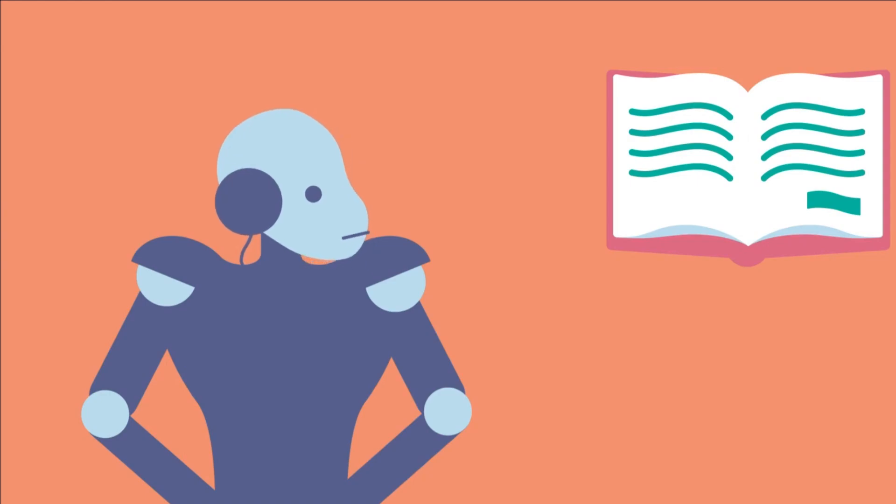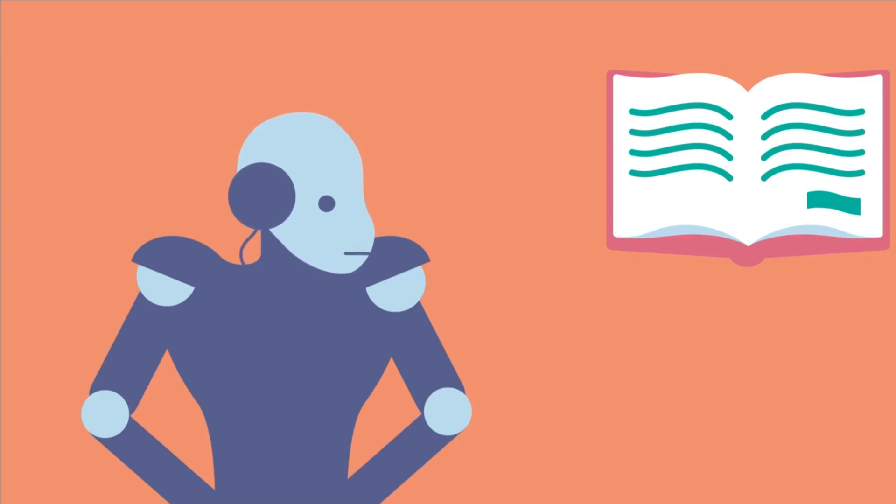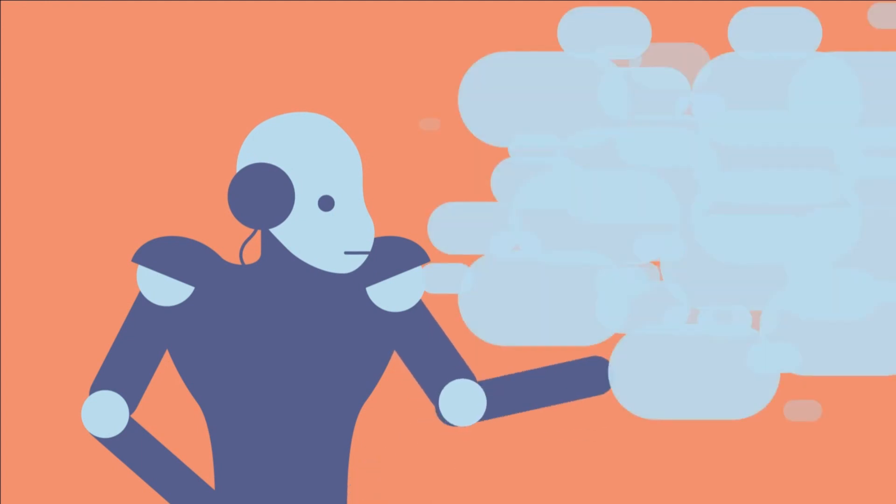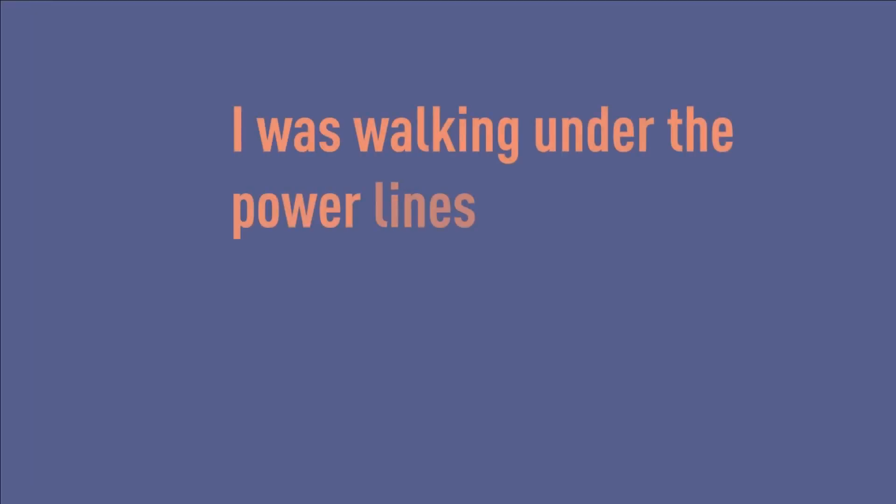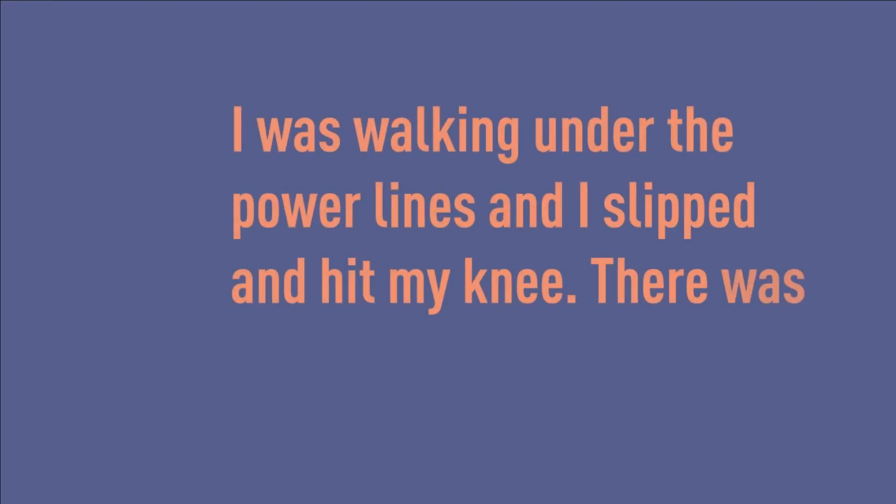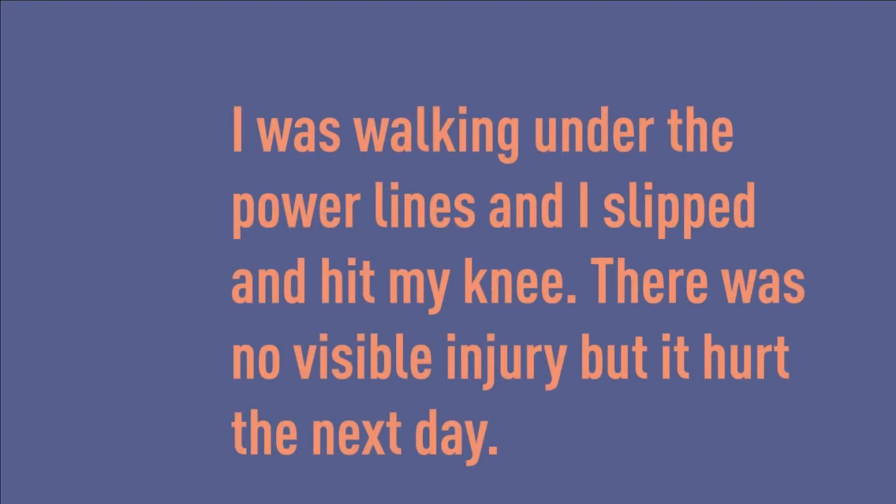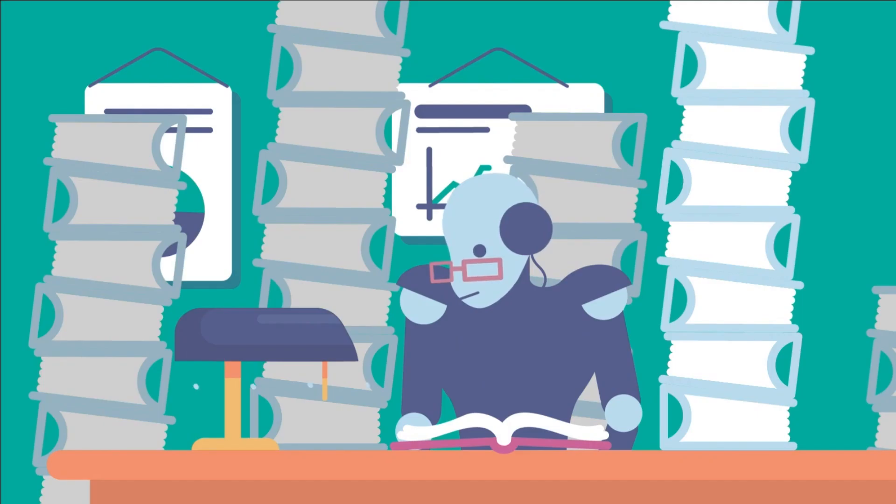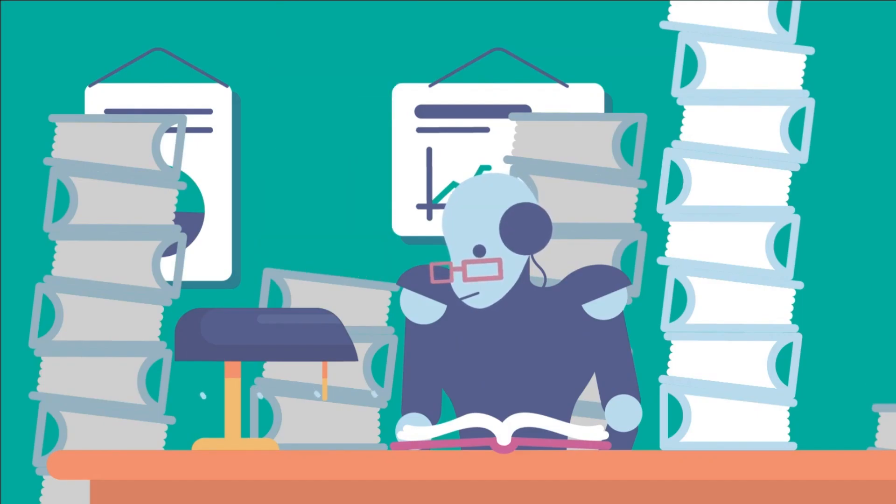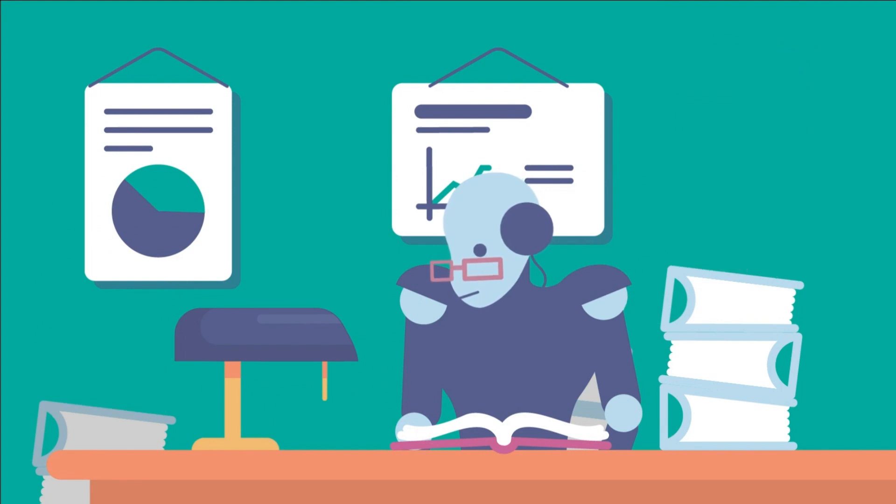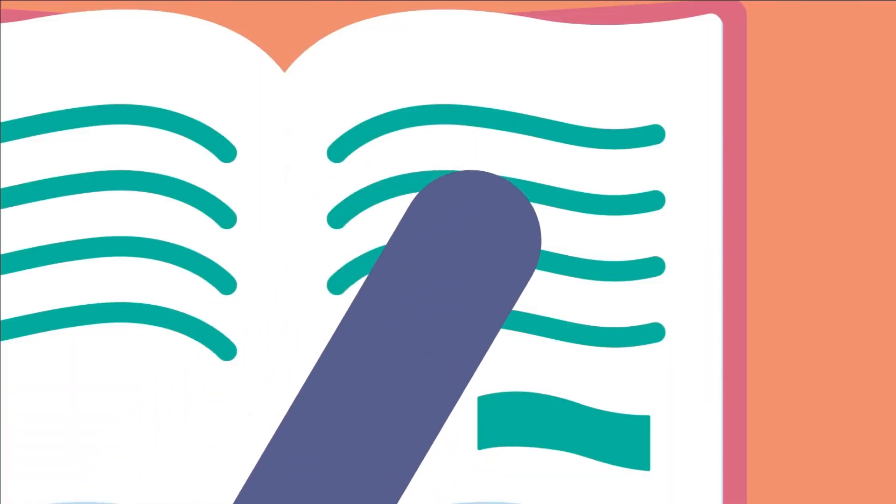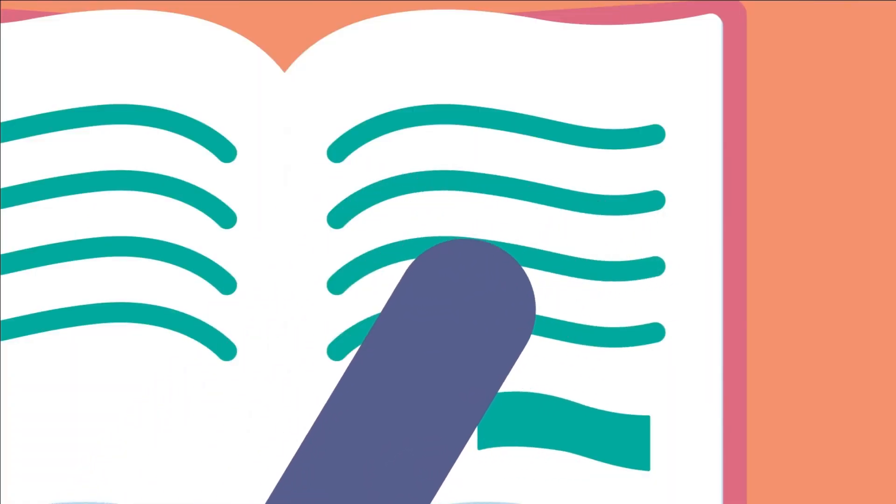Consider the advancements in language translation. AI-powered translation models can now provide near-human-like translations across multiple languages. Chatbots, content summarization, and sentiment analysis in social media are also flourishing due to NLP advancements. These breakthroughs are shaping how we interact with technology and each other.